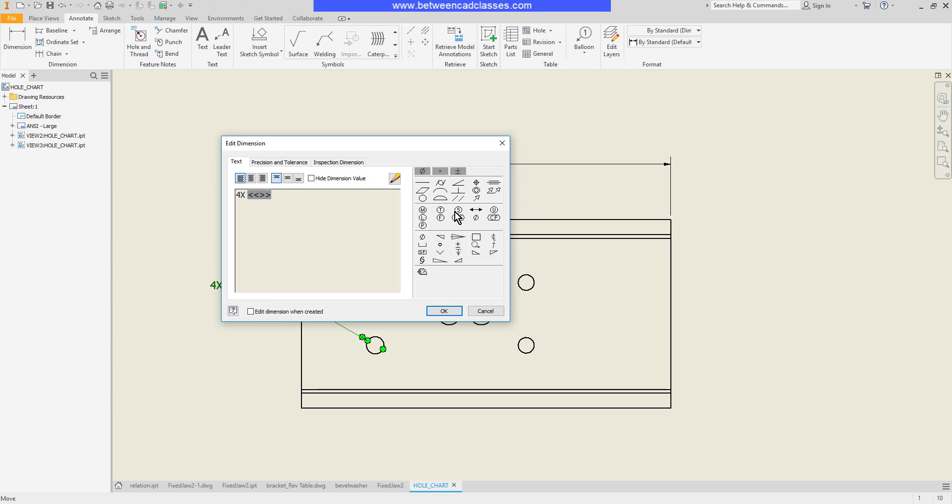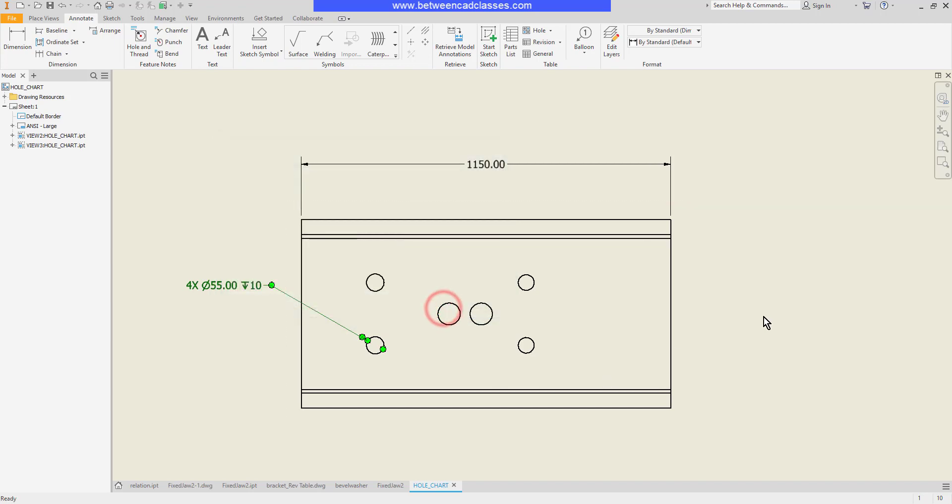As you can see I have several different symbols I can put in. Some geometric dimensioning and tolerancing, other symbols as well. For example, if I wanted to put in a depth value I could do something like that as well.